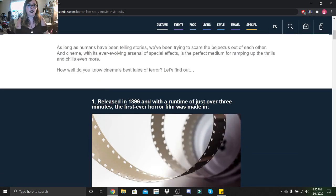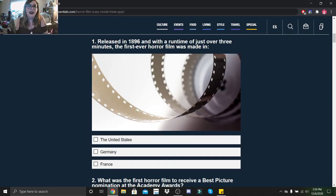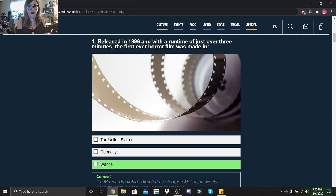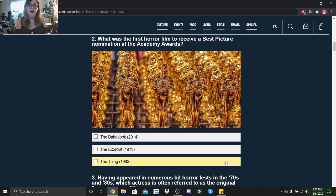Released in 1896 and with a runtime of just over three minutes, the first ever horror film was made in the United States, Germany, or France? It was made in France. What was the first horror movie?